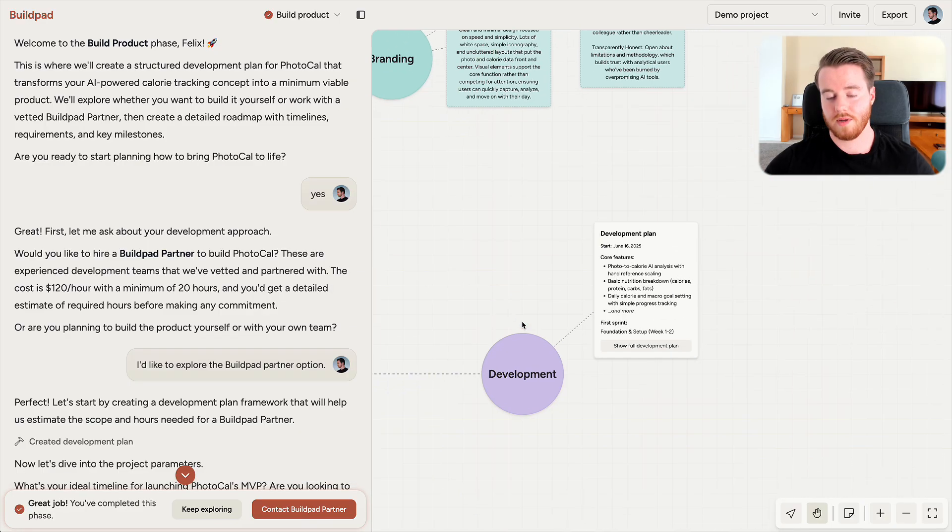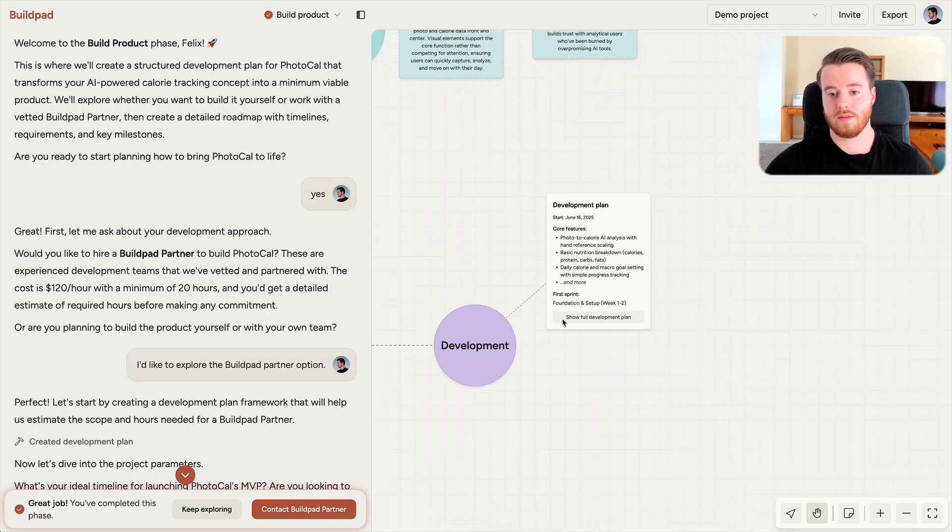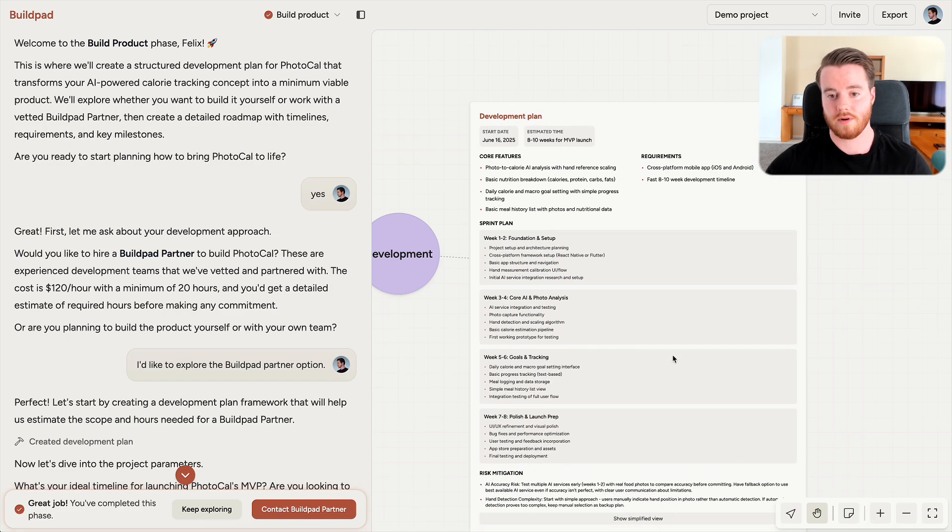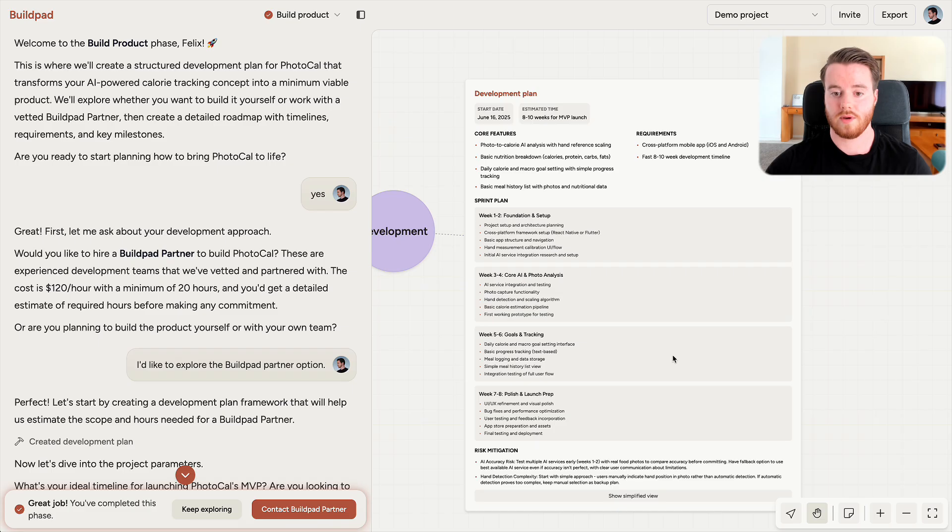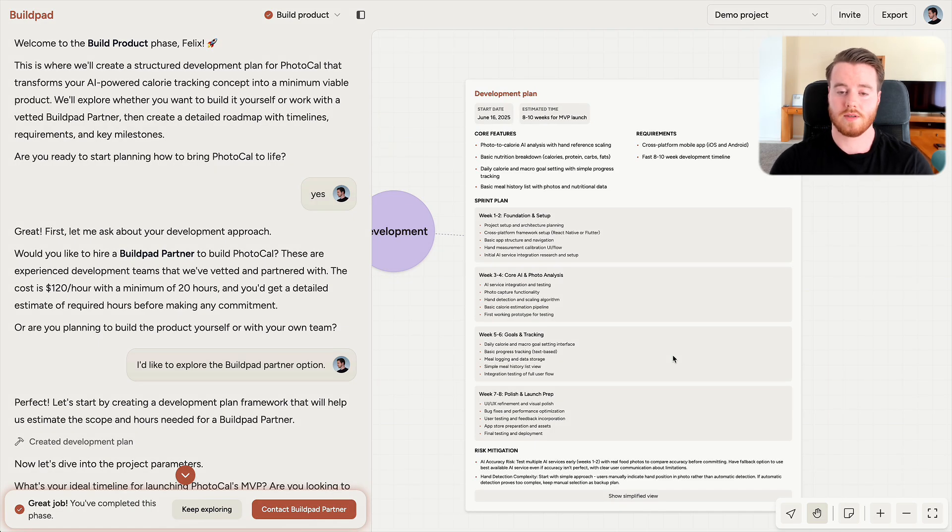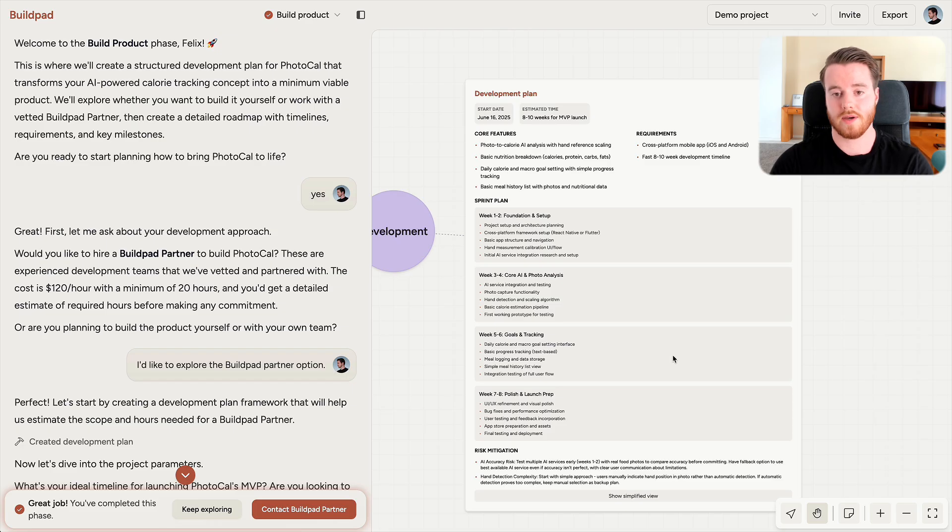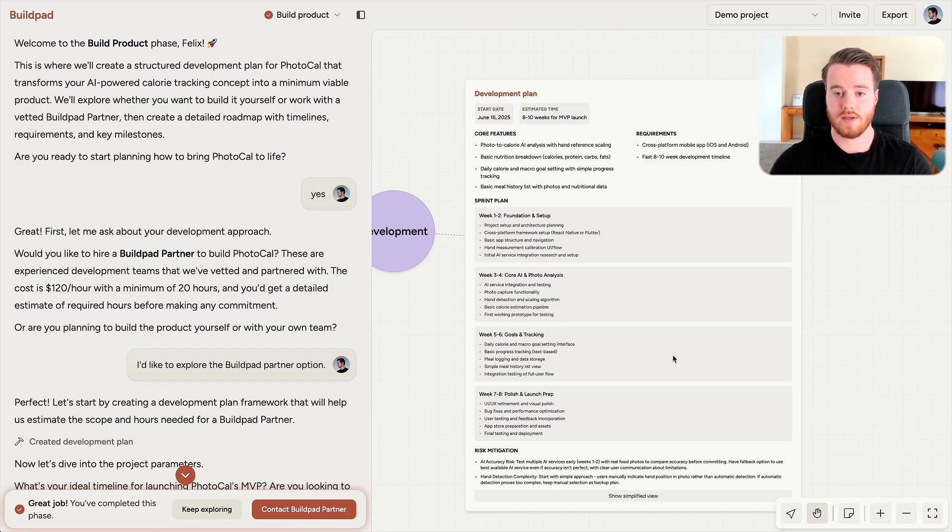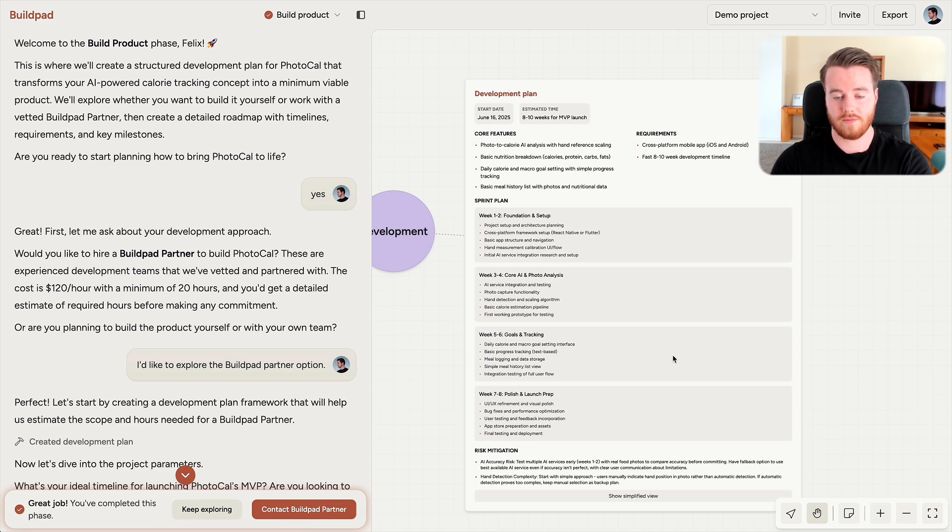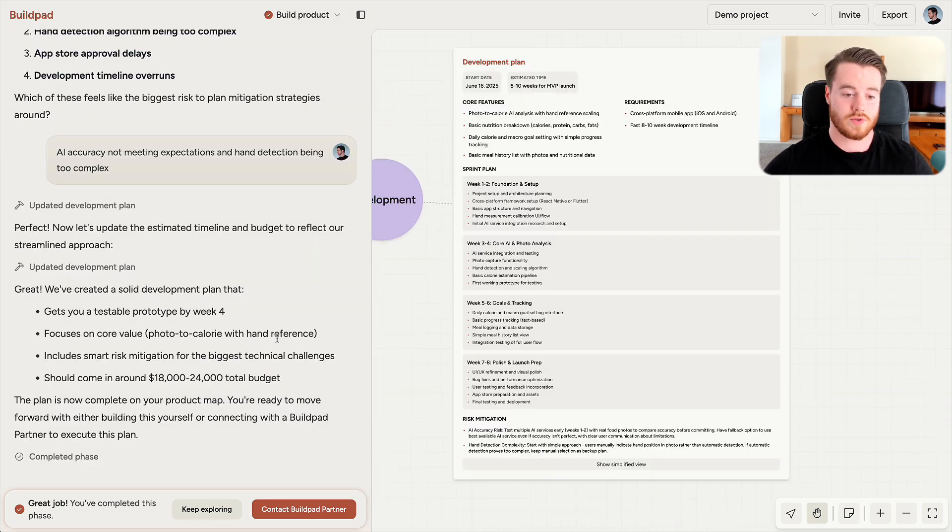In Build Product, I created this development plan for my minimum viable product to help bring this product to life. And this is important because a product that people actually want is developed through feedback and iteration. That's why you want to build a simple version that you can get in front of your target audience fast to start receiving the valuable feedback you need to shape your product to fit the market.